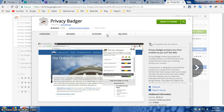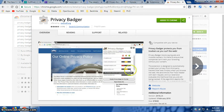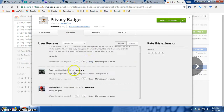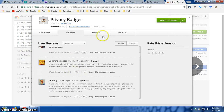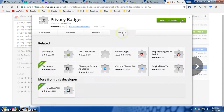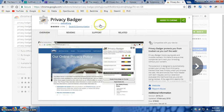You can also read a lot of the overview of how to use this particular extension, but I will show you in a minute in short. You can also read a lot of reviews — what people think — and their opinions, as well as the support section.